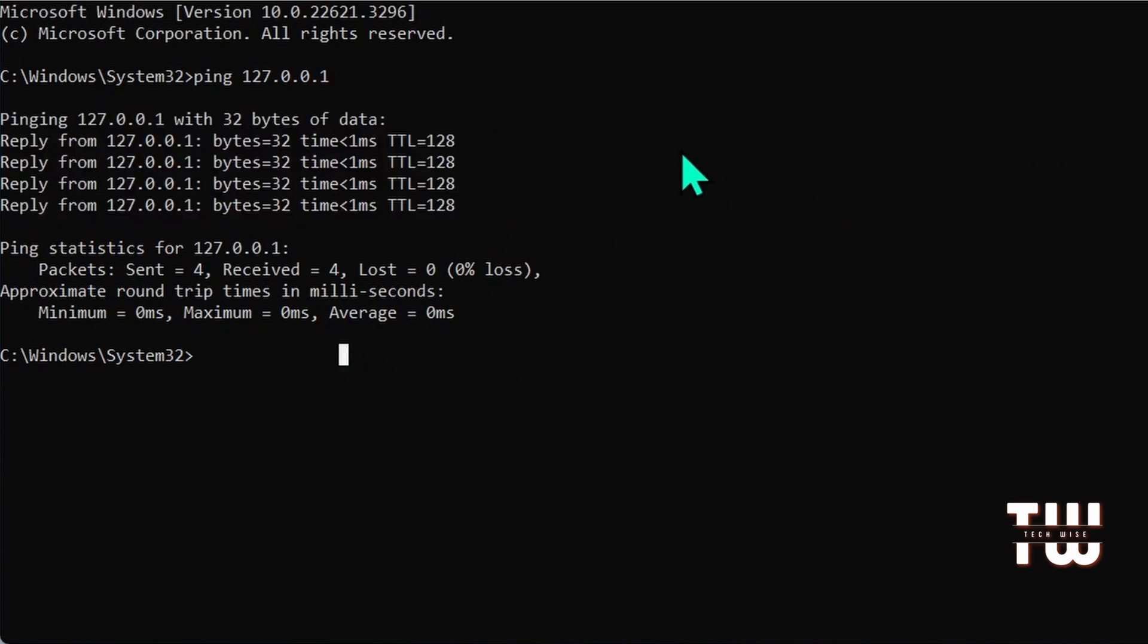But if you don't get a reply, it's a hardware issue and you might need to test your Wi-Fi adapter. A third way to use ping is to check if you can reach a website.